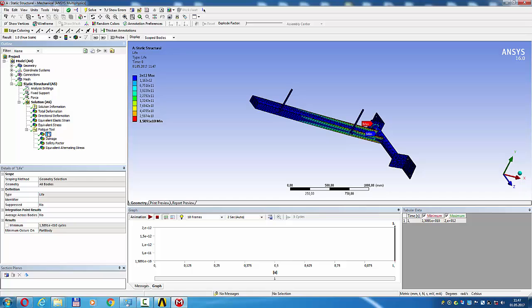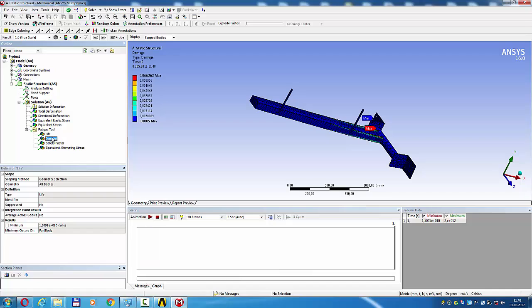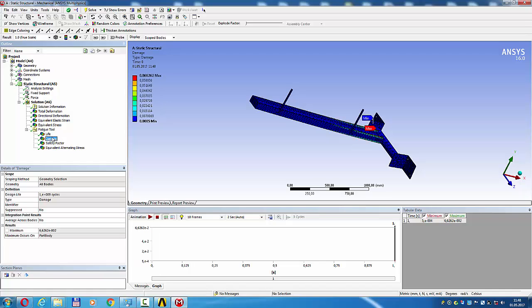Life 2×10^12 cycles, very big. Damage small.